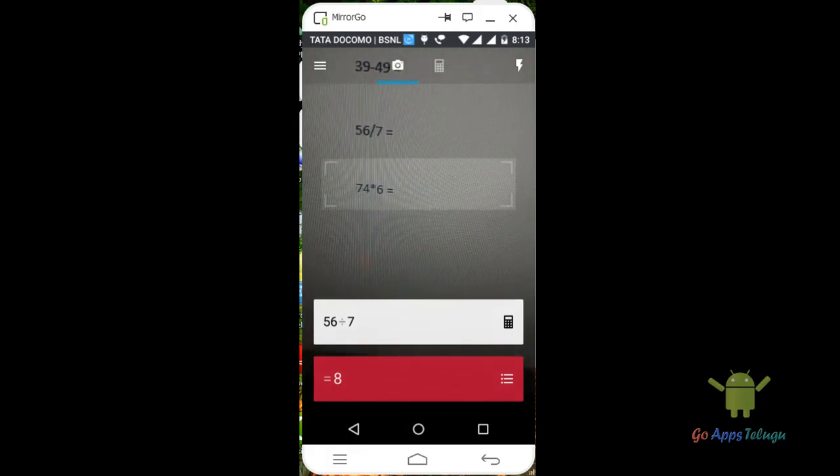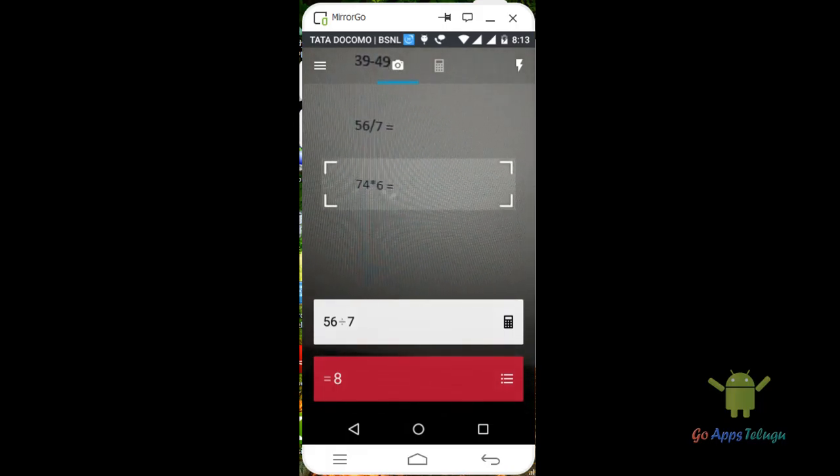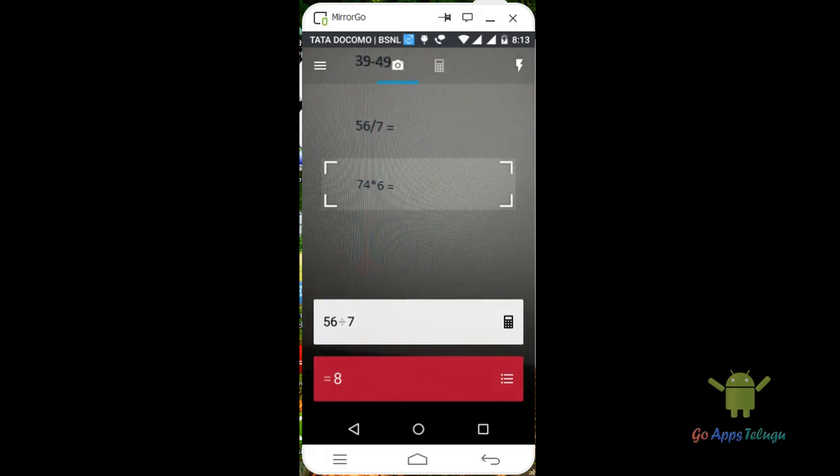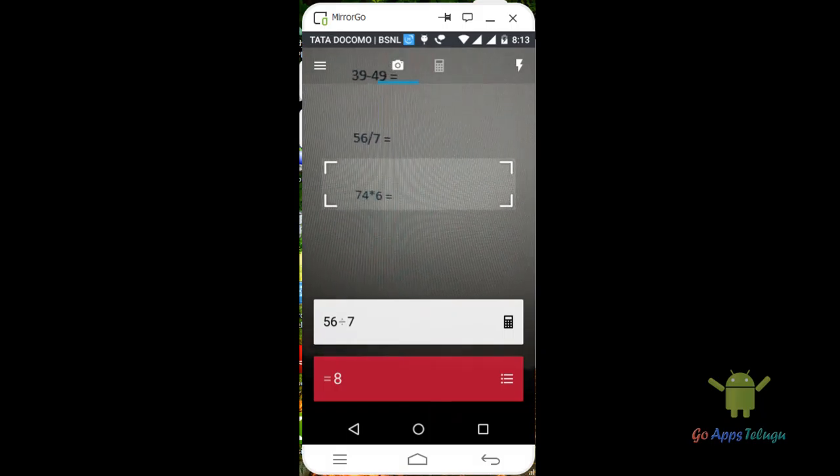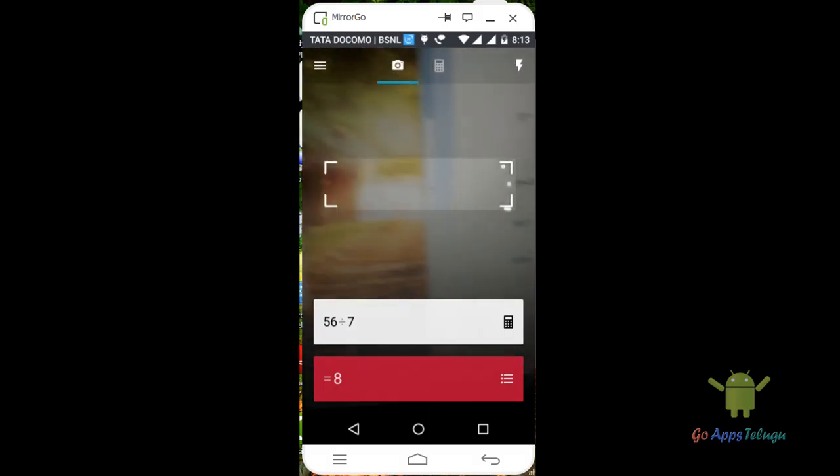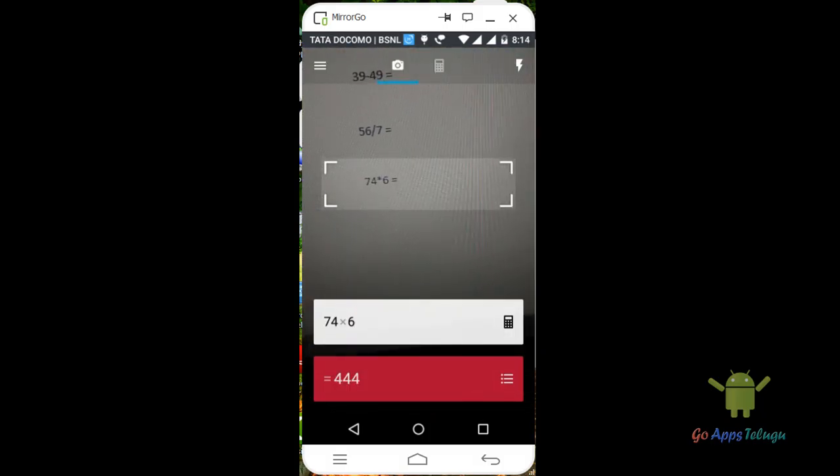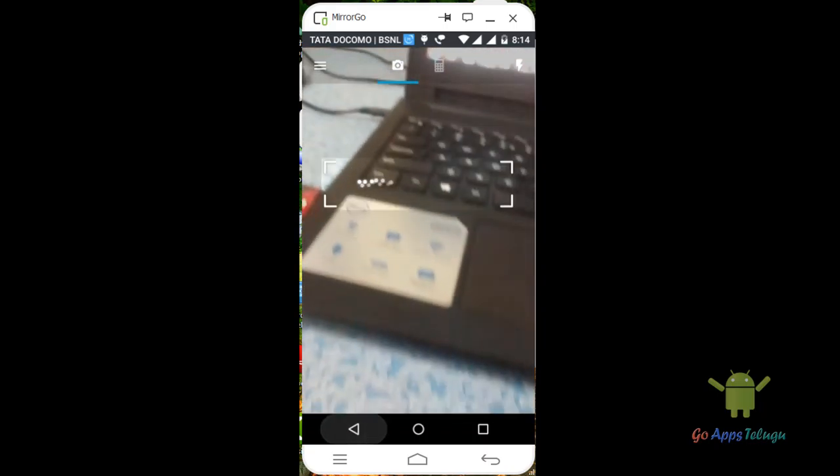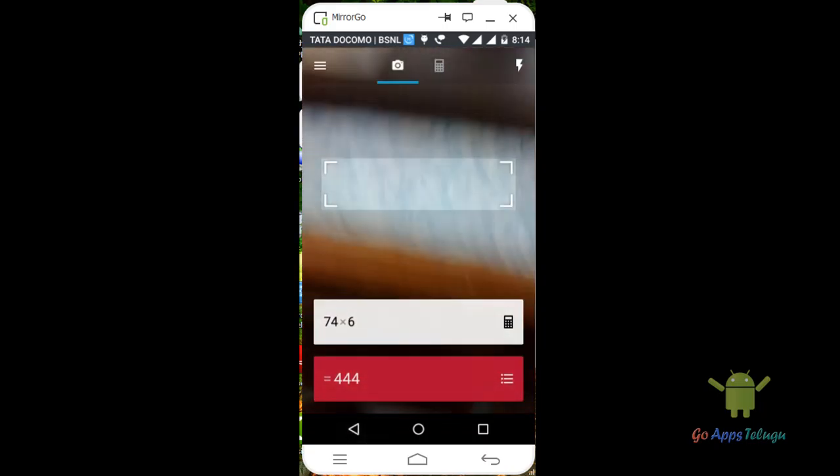So 74 into 6. So this is 74 into 6. So 3 will 4. So here we can use the app.